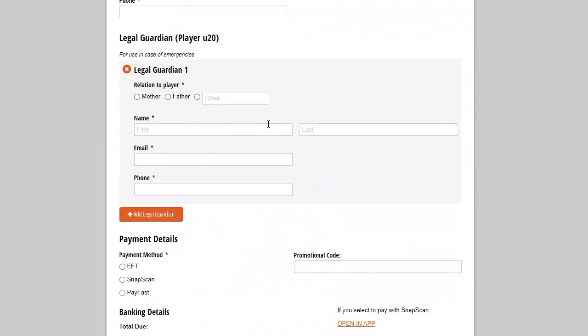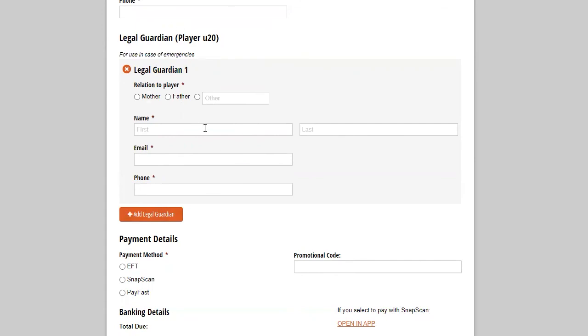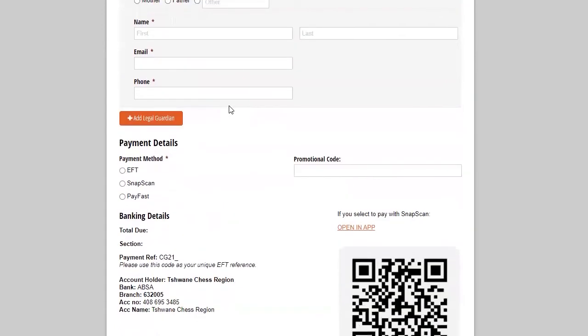So that if something happens in the venue, or we urgently need to reach the person that brings your child to the tournament, then this is the contact details. So this is not necessarily mom and dad. This might be granny, grandpa, the driver, whoever brings your child on the day. Then legal guardian, this is mom or dad.